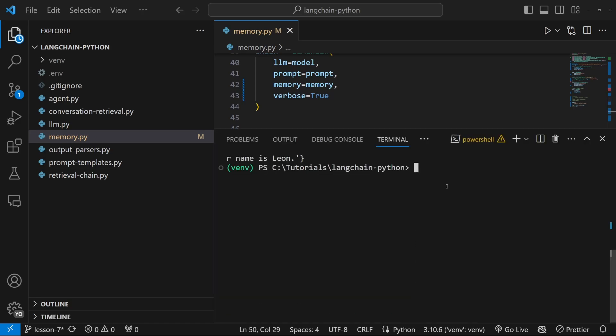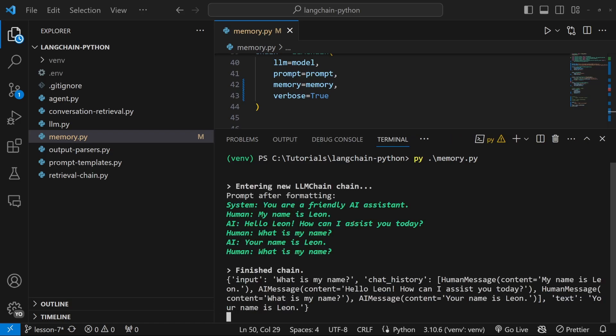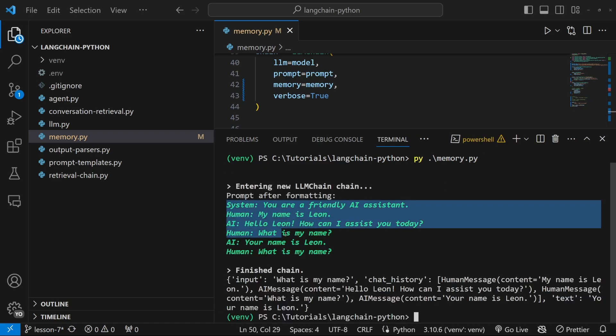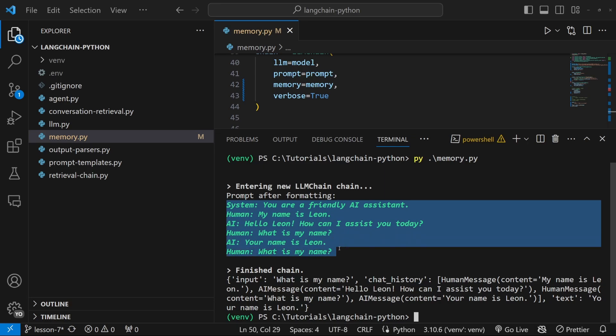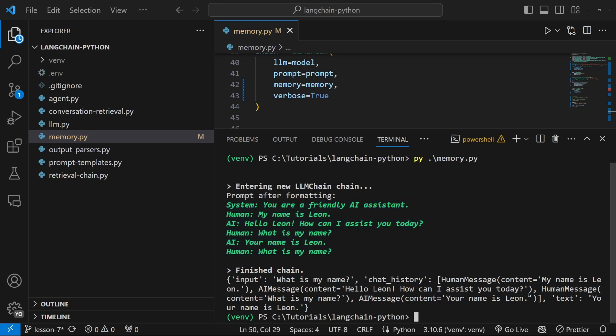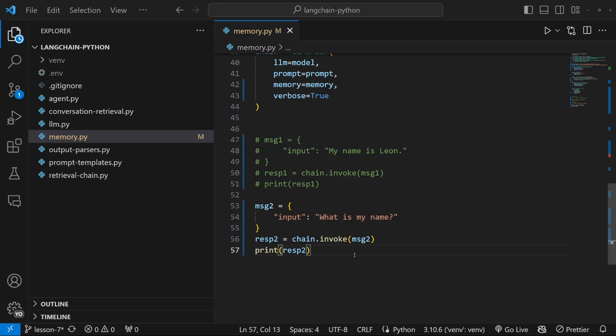And let's simply ask what is my name. And previously, the model wouldn't have any chat history to work with. But if we run this now, we can already see that the conversation history was fetched from upstash. And therefore, the model was able to answer the question.